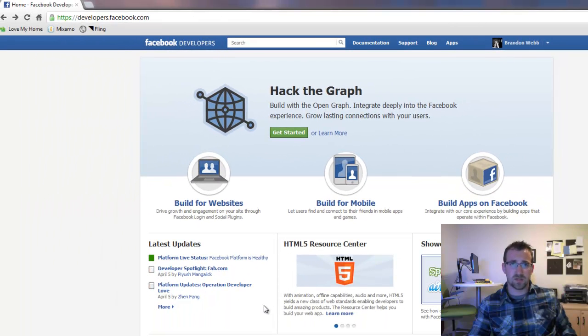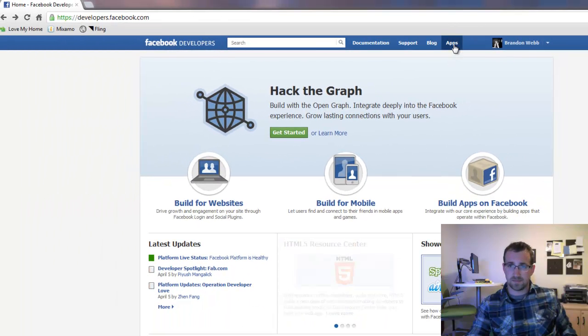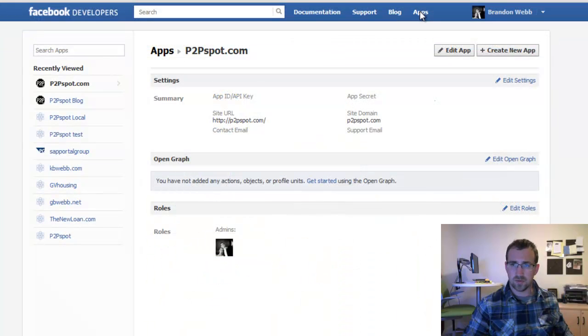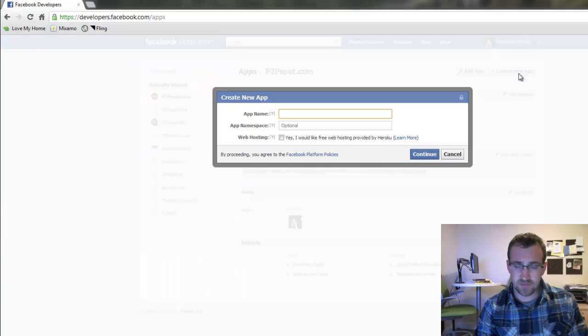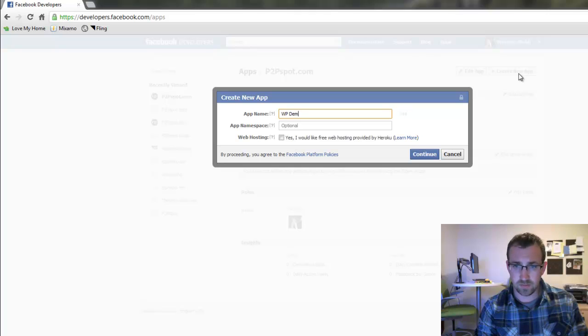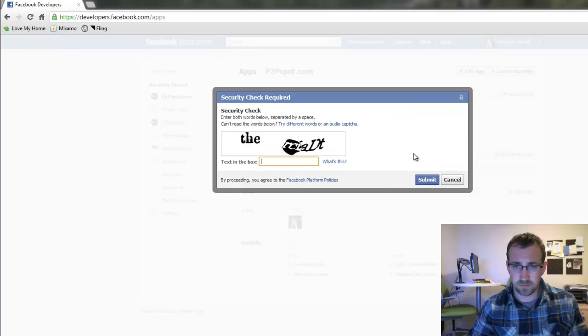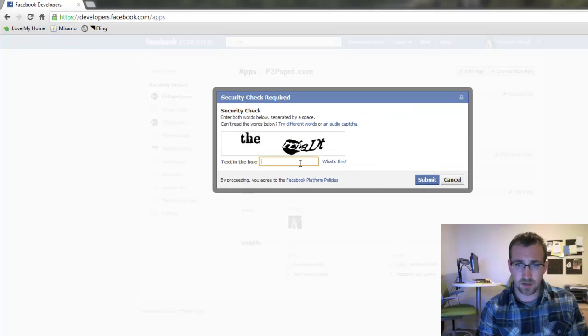To start, we go to developers.facebook.com and then click on Apps. Then we're going to want to create a new application, so click Create New App. Now let's create a name for our application. I'll call it WPDemo. We'll click Continue and enter the CAPTCHA.